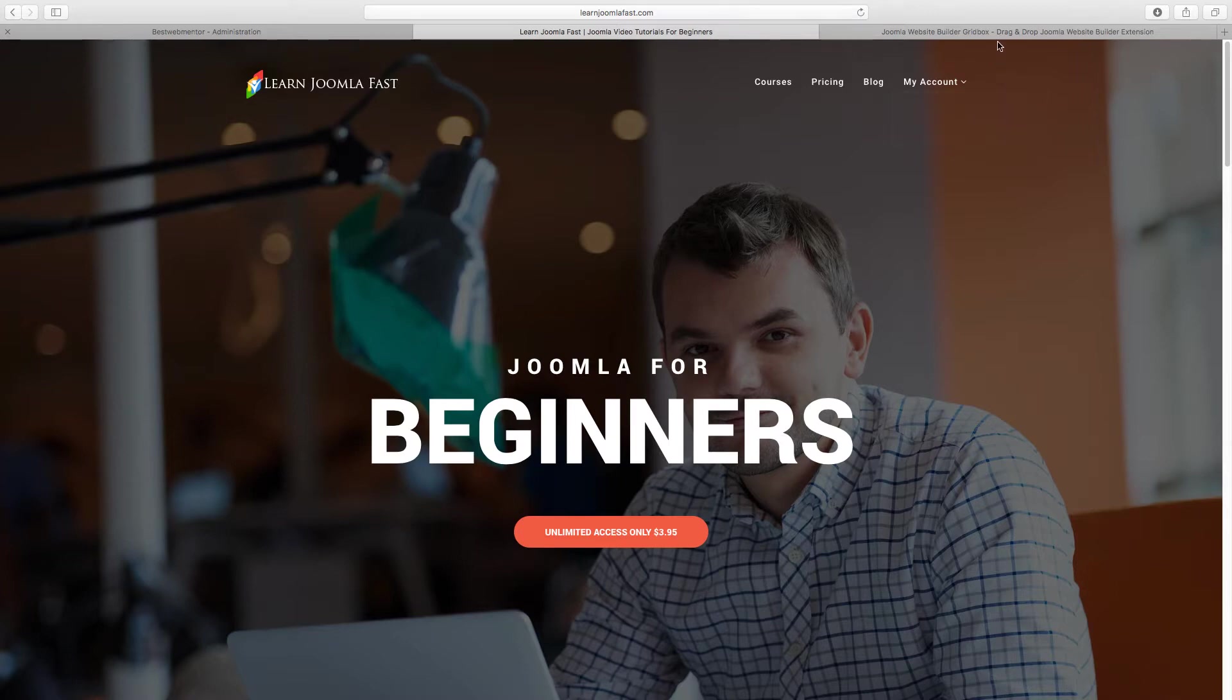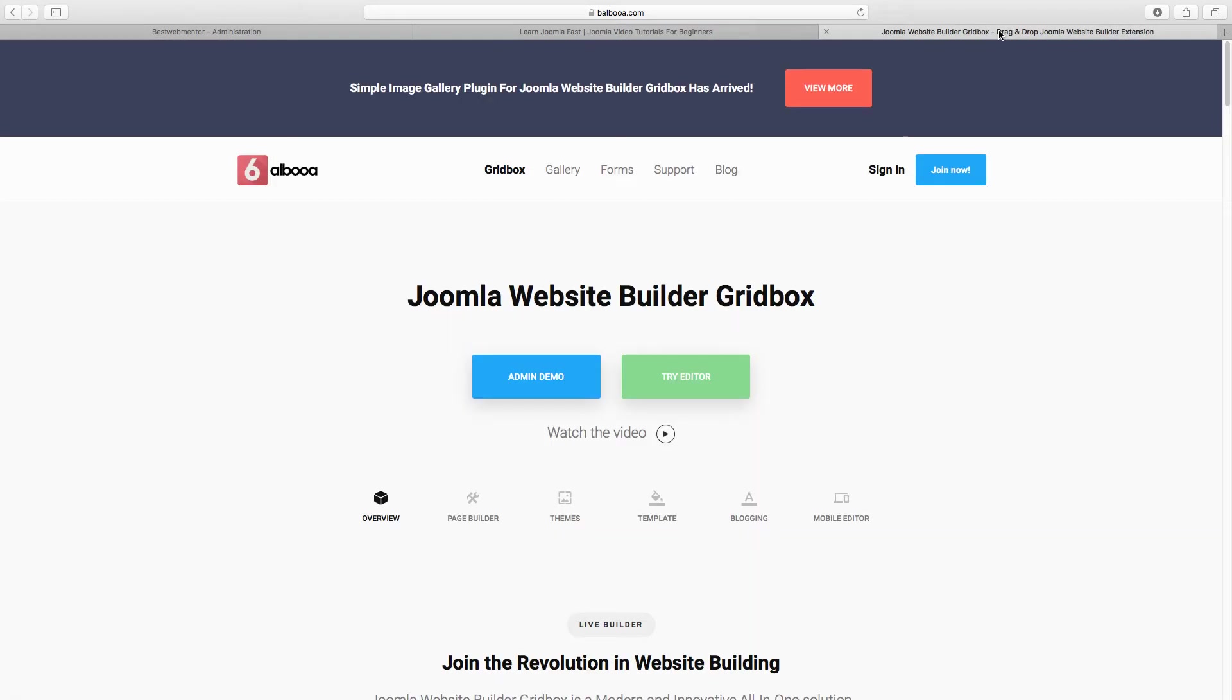In this video I want to show you how to use the GridBox, how to create pages with it. In this video I want to show you how to create your first page with the GridBox from Balboa, wonderful extension for creating websites.